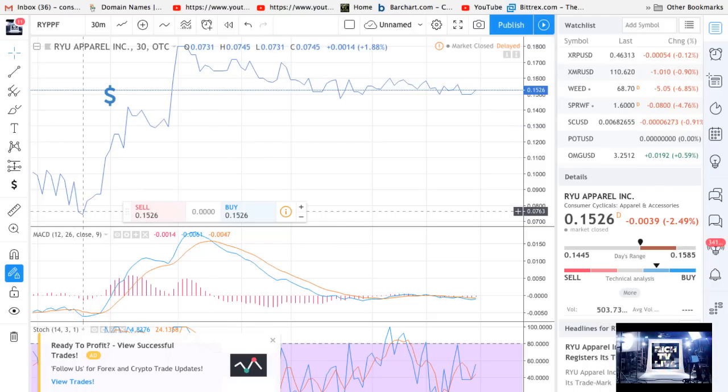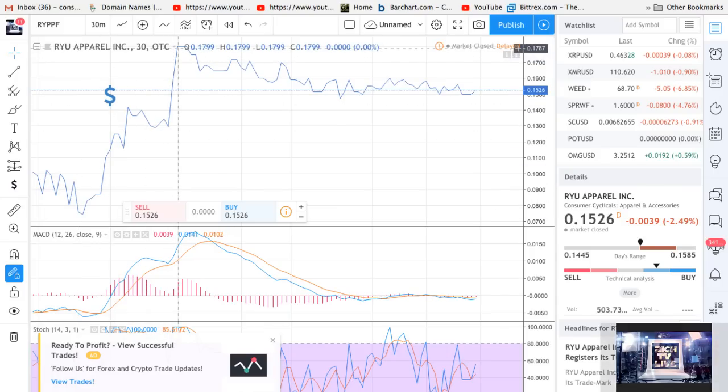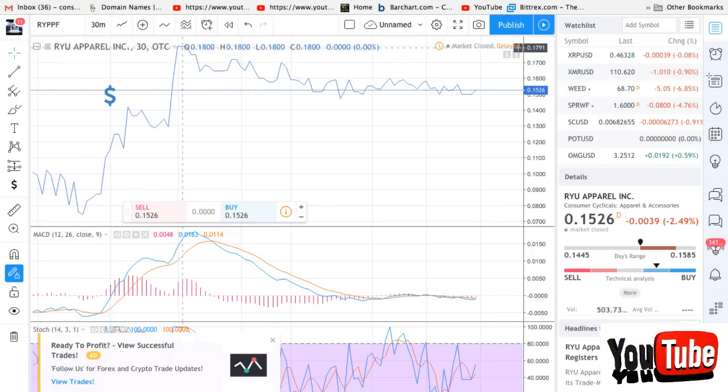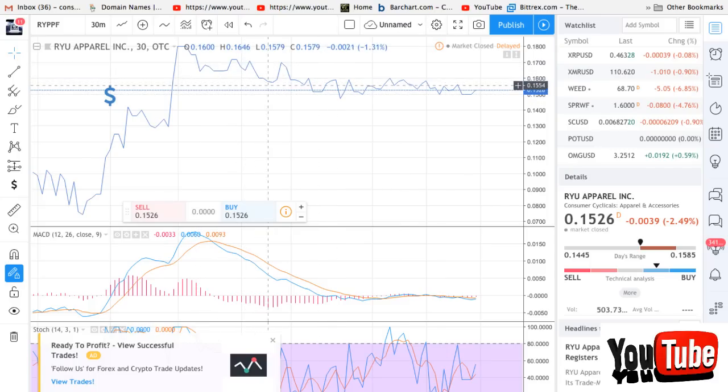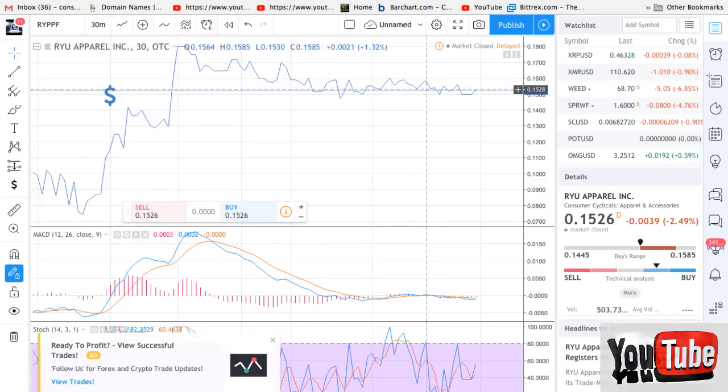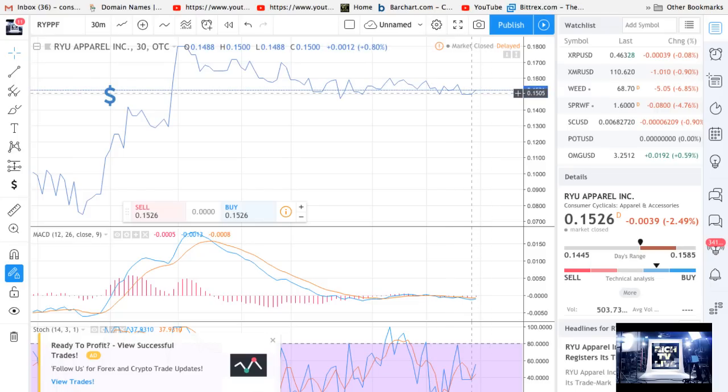You can see it was at like $0.07 September 25th. And it exploded, went as high as $0.17. This is in Canada, RYU the symbol. And you can see it's really found a floor here around $0.15.